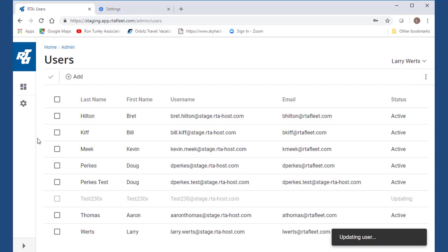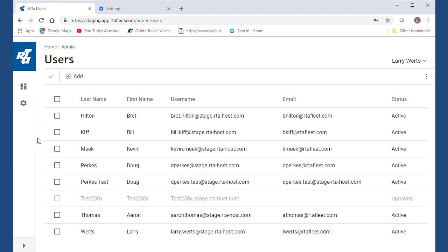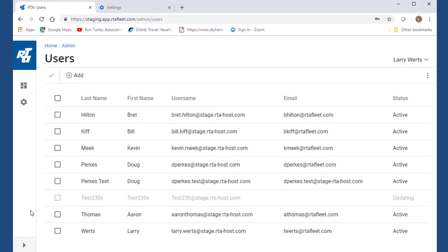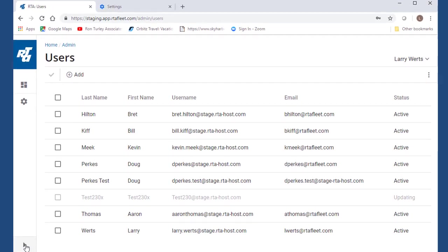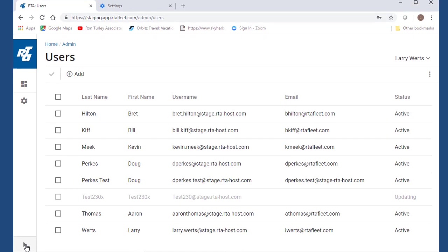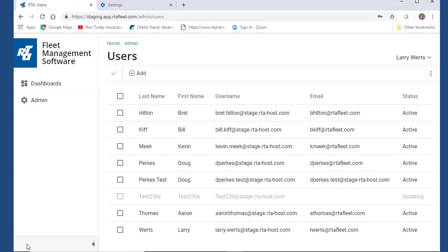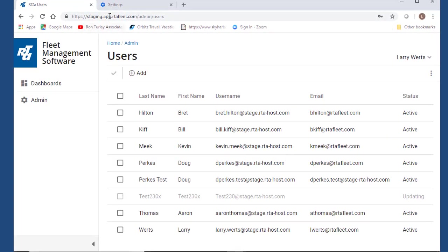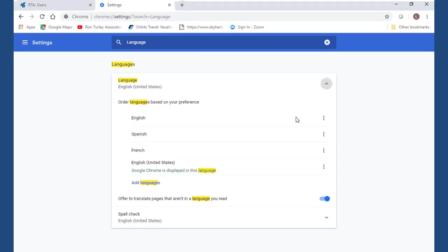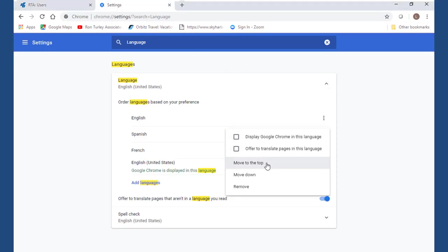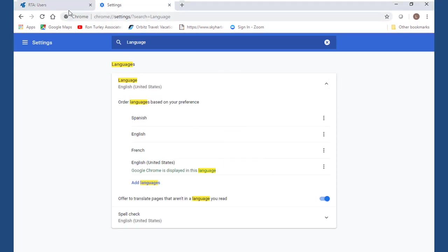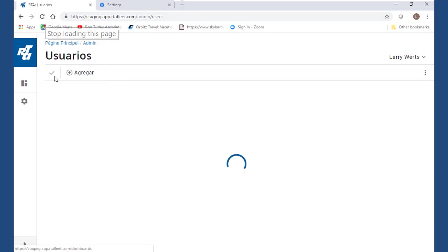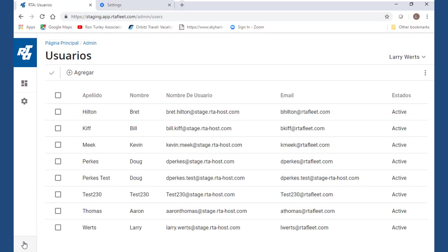Also for the first time, you can change language in the management portal. Currently, English, Spanish, and French are available. Within your browser settings, choose one of those three languages and move it up to the top of the language selection. Once you refresh the RTA tab, the language will change from English to Spanish or French.